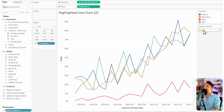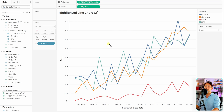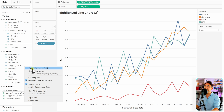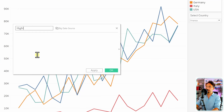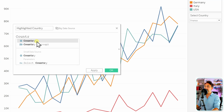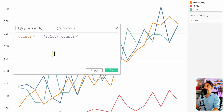Users can now go and select one of those countries, but nothing changes in the view yet because we haven't connected it. To connect it, we need to create a new calculated field. Go to the data pane, create calculated field, and call it 'Highlighted Country.'